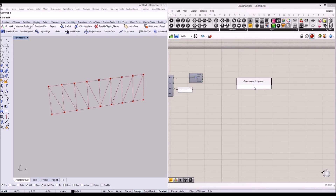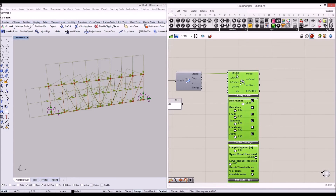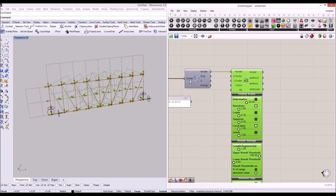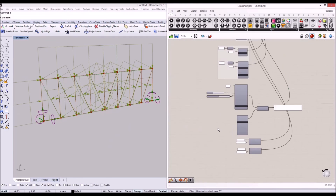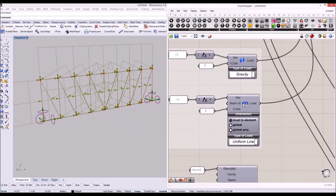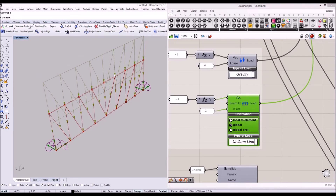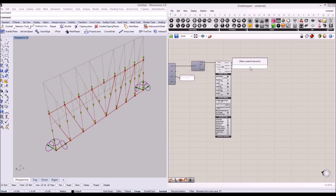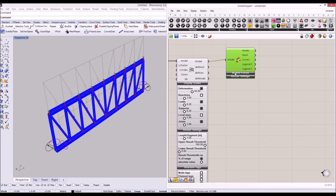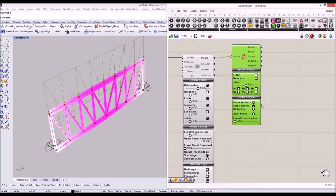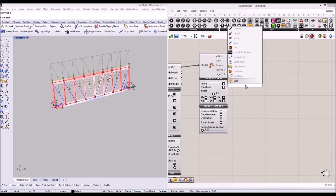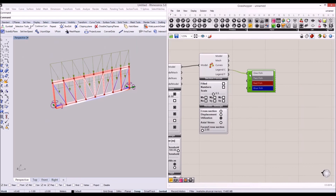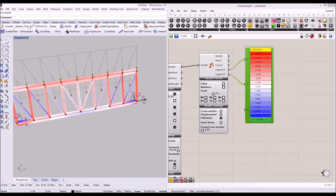Now I'm going to add a model view component to visualize the calculated Karamba model. When I connect model view, there's a funny situation — the uniform load seems applied in local condition. Let's go back to the load case and make the uniform load global so we have all vertical loads — that's correct. I'll also type 'BIM view' to see our cross sections.